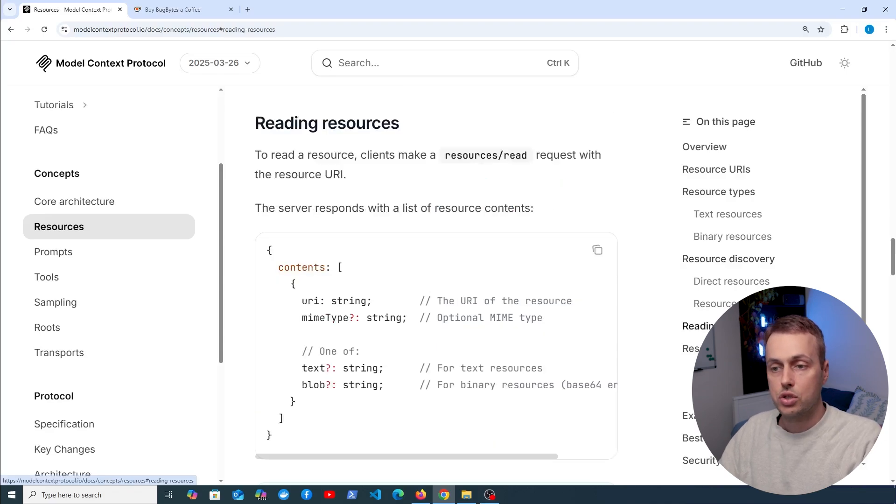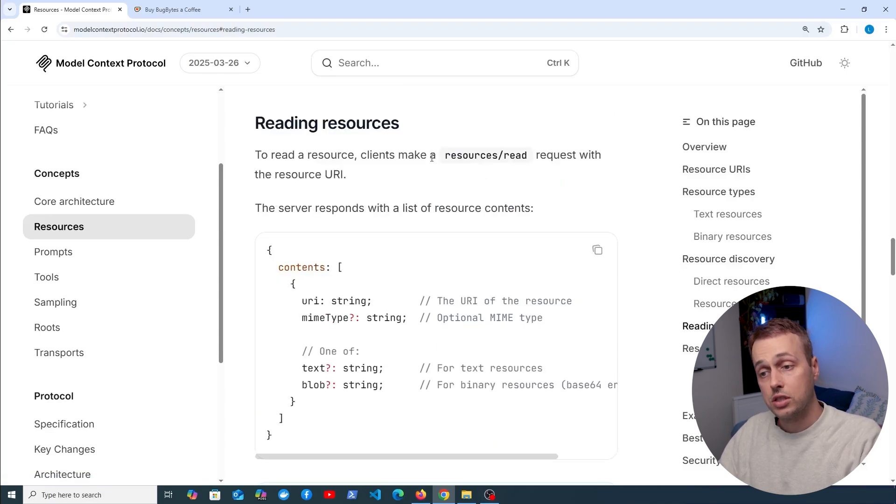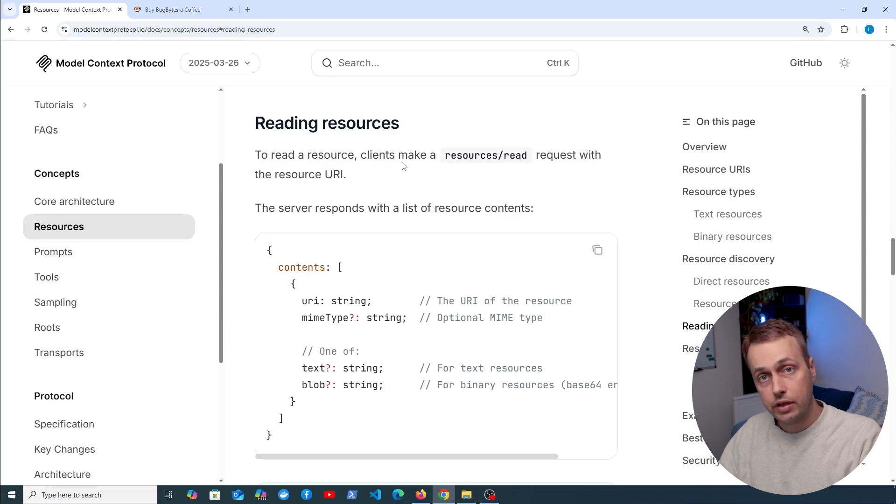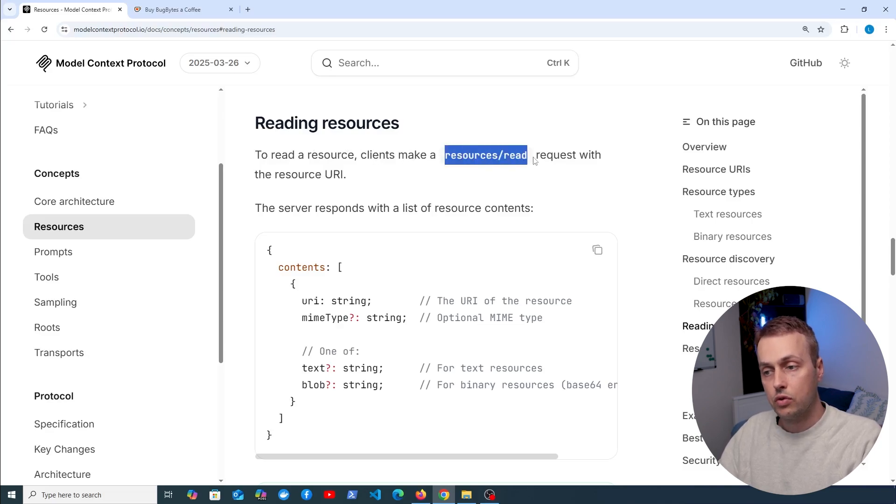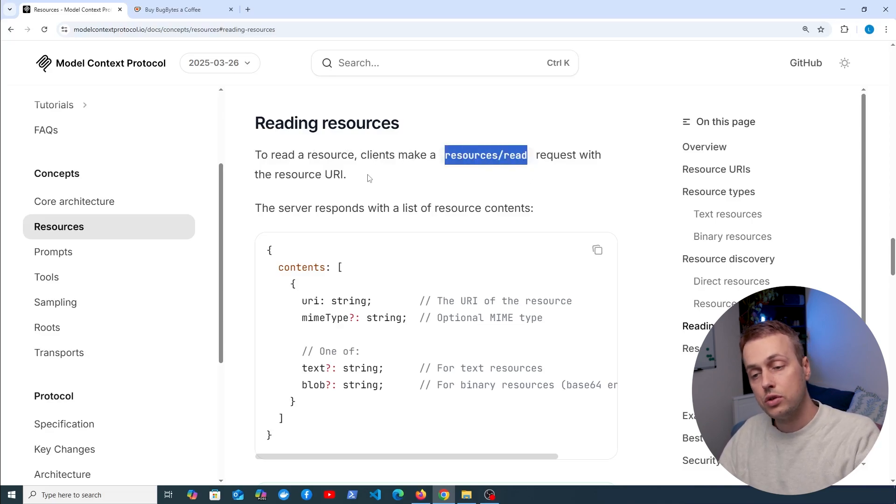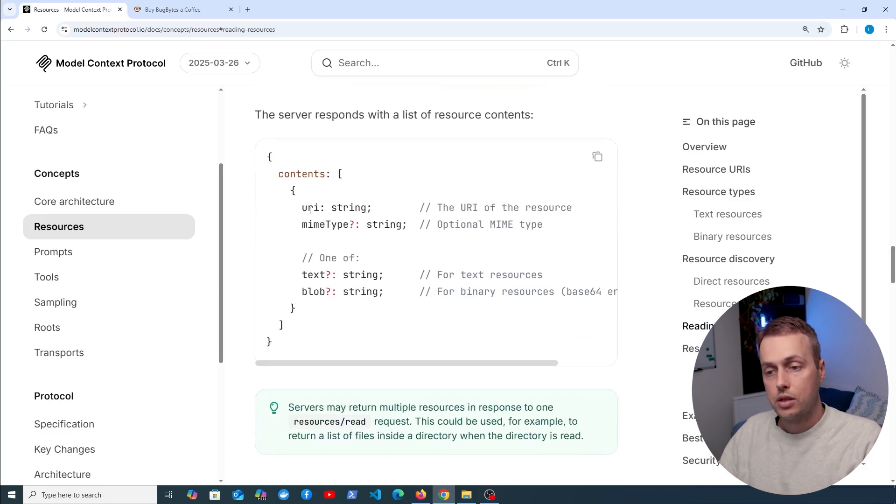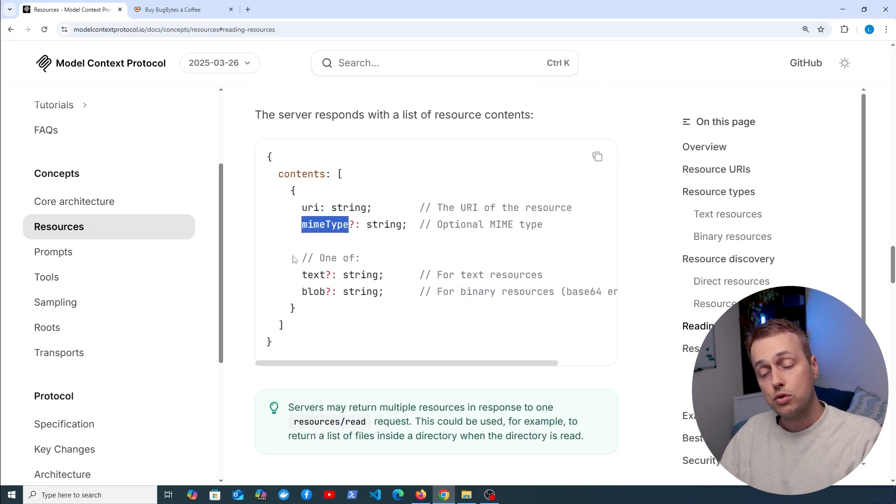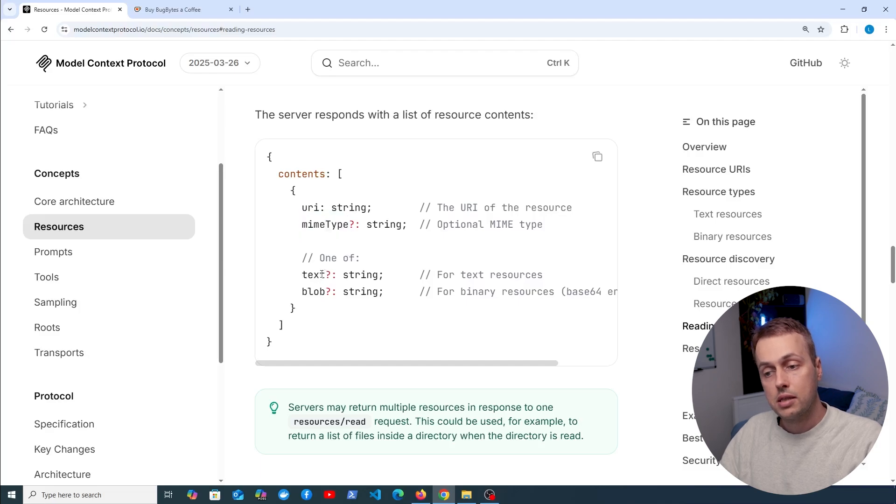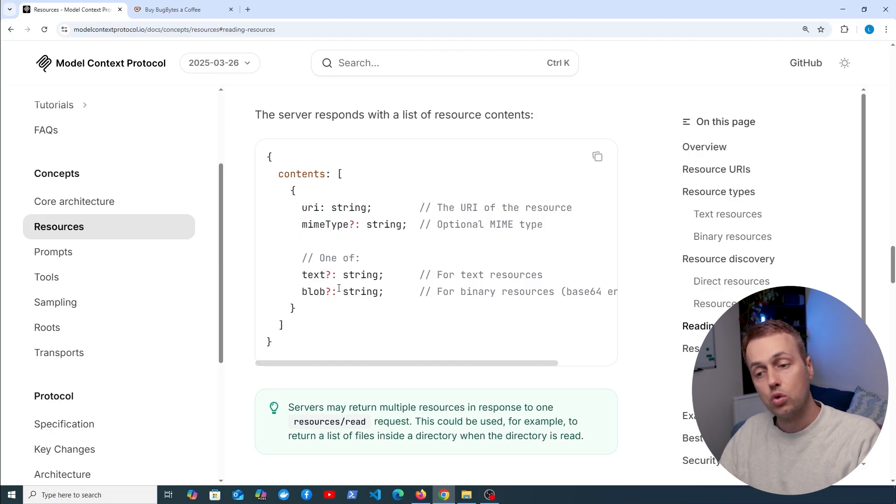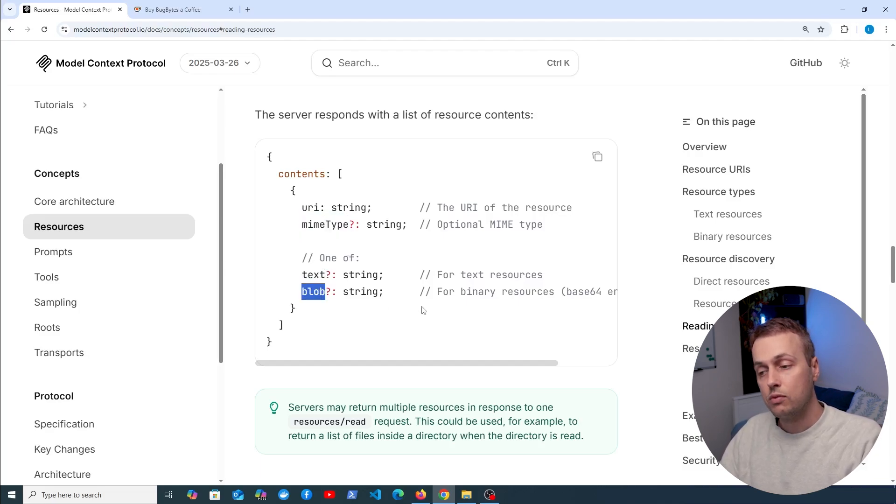If we go to the section on reading resources, in order to actually read the contents of a specific resource, clients are going to send a resources/read request with the resource URI. You can see the response will contain the URI and a mime type, but it will also contain one of the following: the text if you have a text-based resource, or the blob if it's a binary resource.